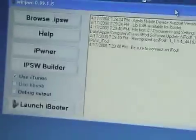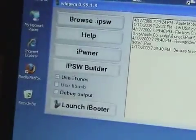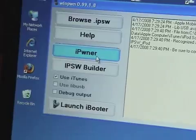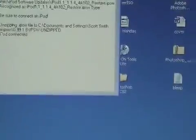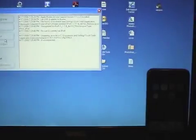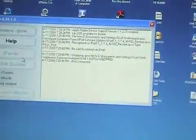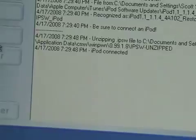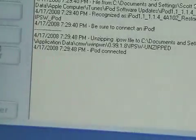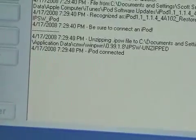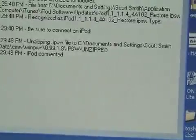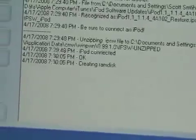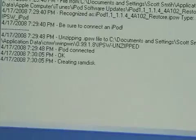Now what we're going to do is click on iPwner. Now we're going to look at the status. Unzipping IPSW to folder.